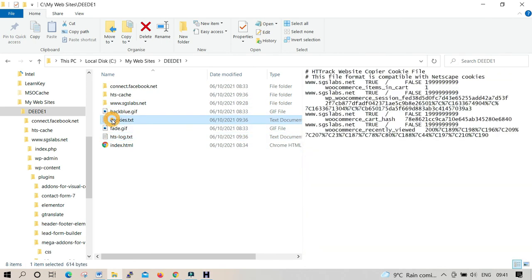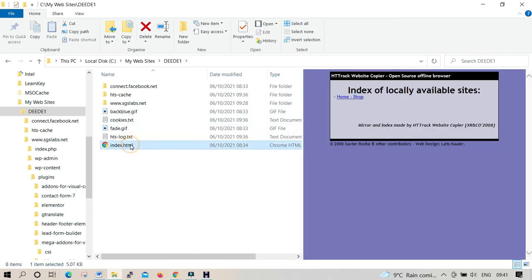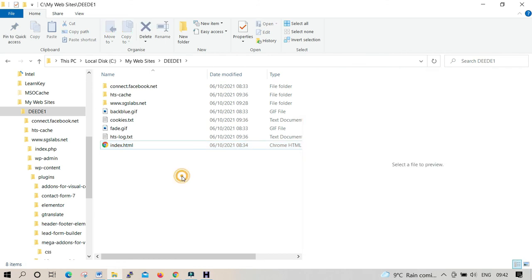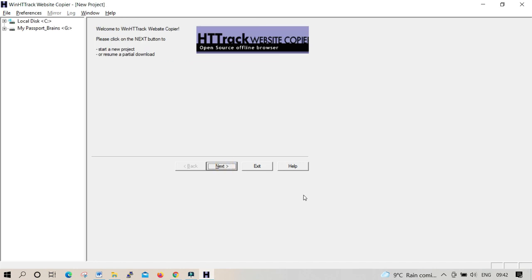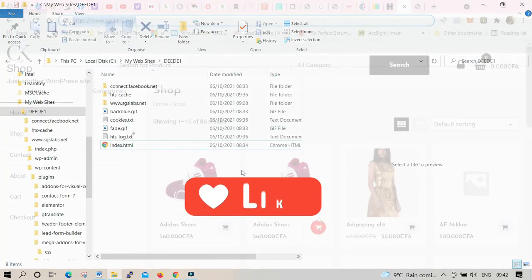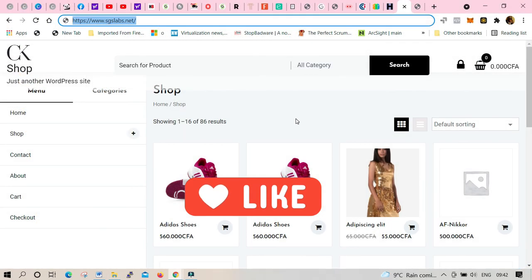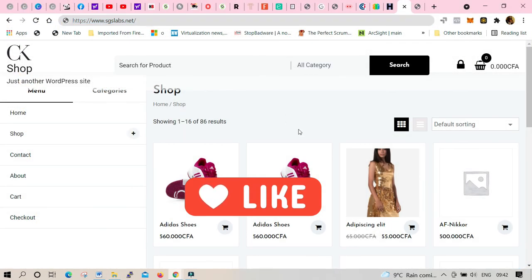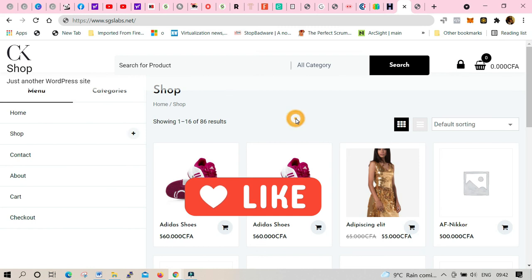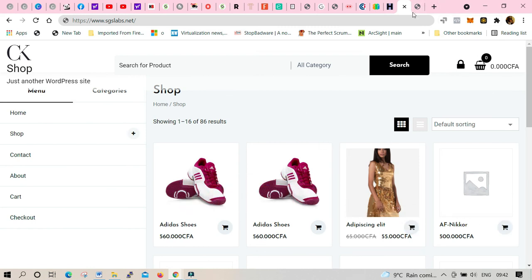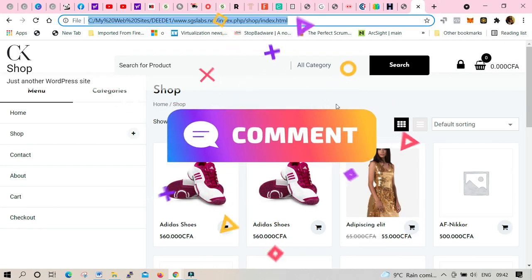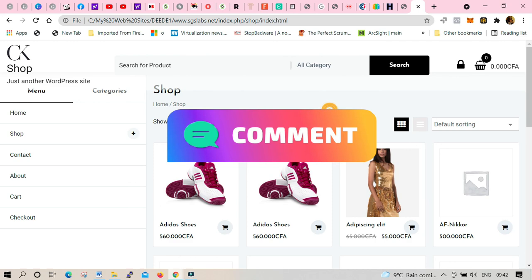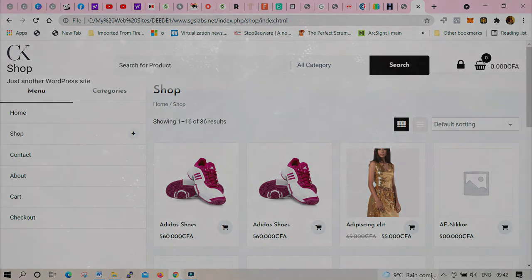Don't forget that HTTrack Website Copier, which is normally 64-bit, is a free offline browser utility. So it's free to download and easy to use offline. Thank you for watching my video. I hope you really learned a lot about HTTrack Website Copier. Please don't forget to subscribe, like, and share with friends. So see you in the next video to come. Cheerio, bye-bye now, and thanks again.